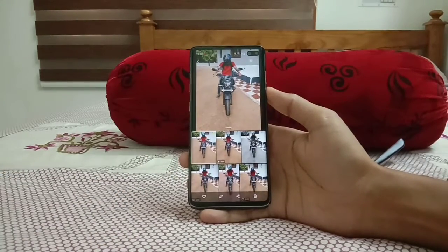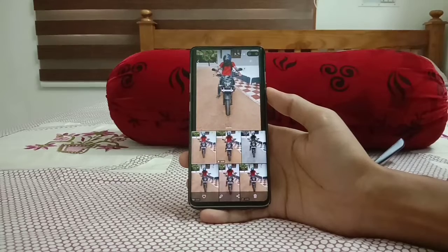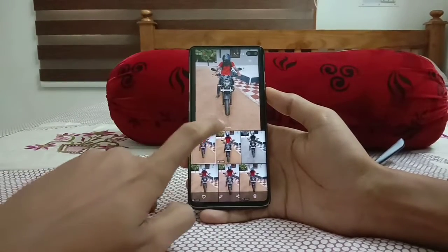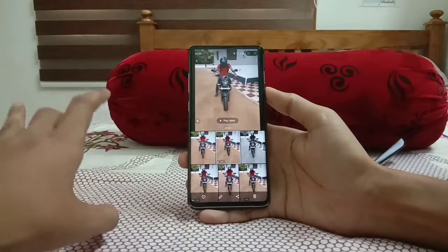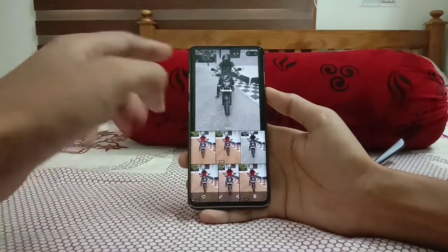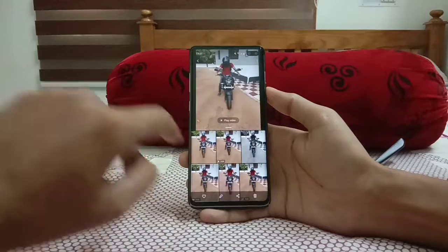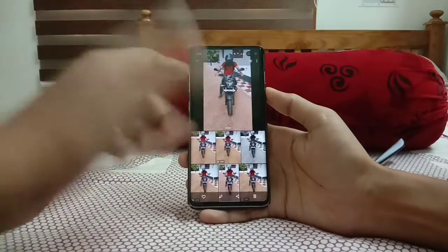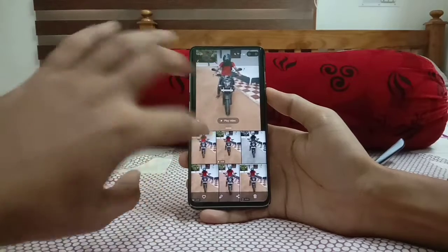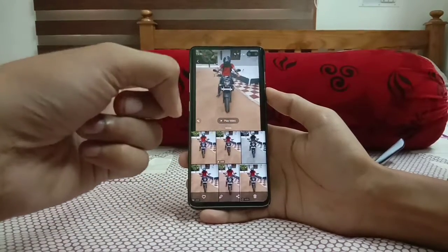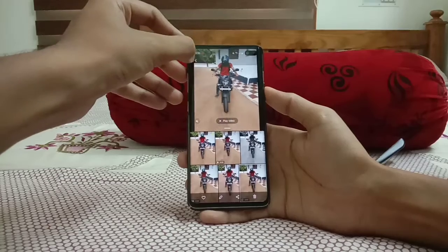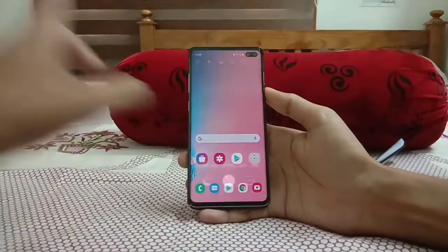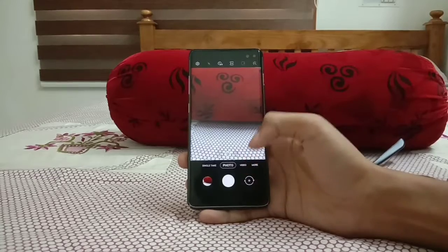Here is an example of Single Take done on the Galaxy S10 Plus itself. We get a normal photo, a normal video of the same shot, a color-filtered photo, a fast-forwarded video, another random shot, and finally a reverse video. That's all regarding Single Take on the Galaxy S10 Plus — I love it.